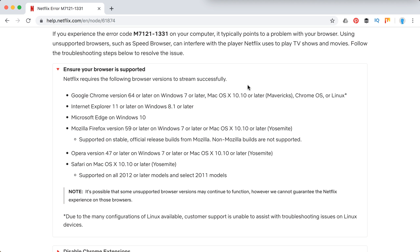Google Chrome with these versions, Internet Explorer 11, Microsoft Edge, Mozilla Firefox, Opera, and Safari.